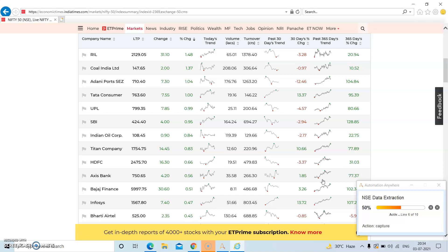Once all the details are extracted and written to the log file — that is the text file — the bot will close the browser window that we have opened.